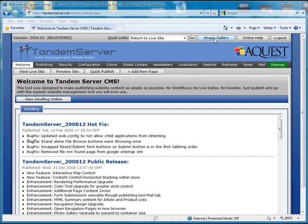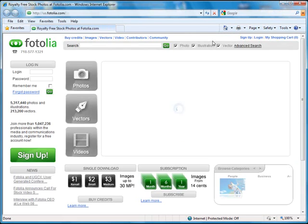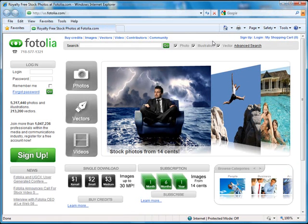Clicking on the image gallery button will open the Fotolia website. Fotolia is a website where you can purchase royalty free images to use on your website.